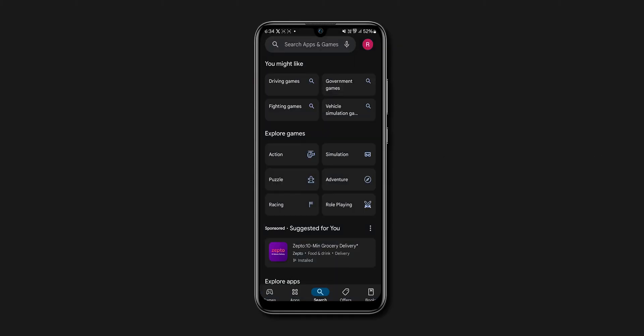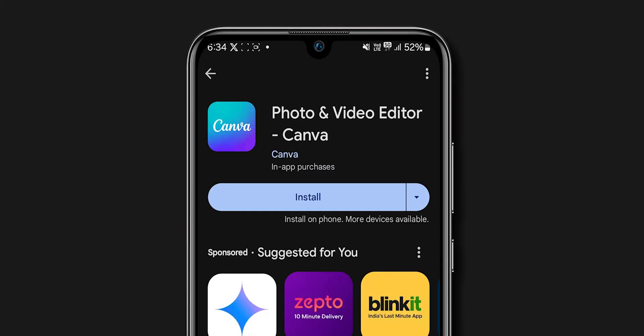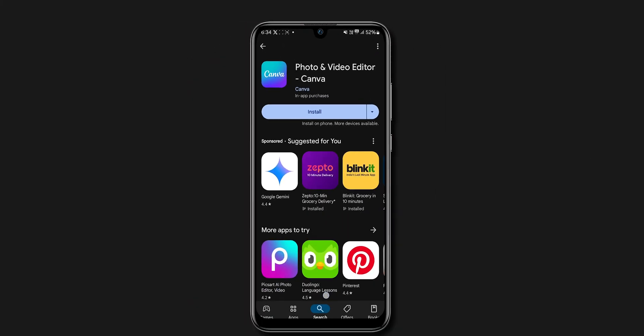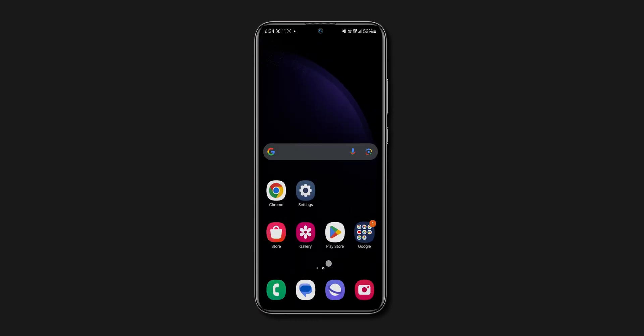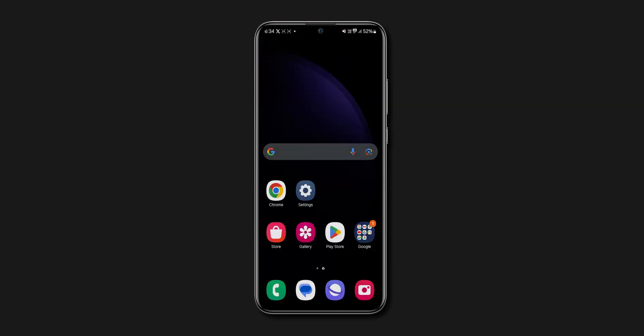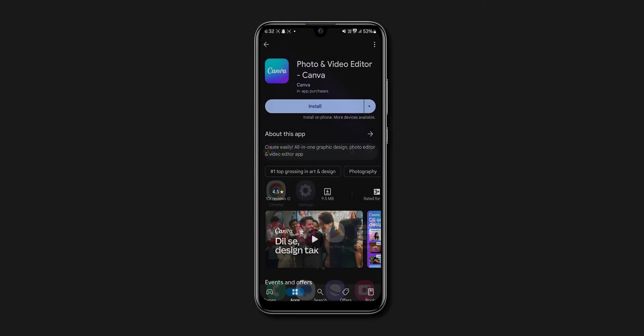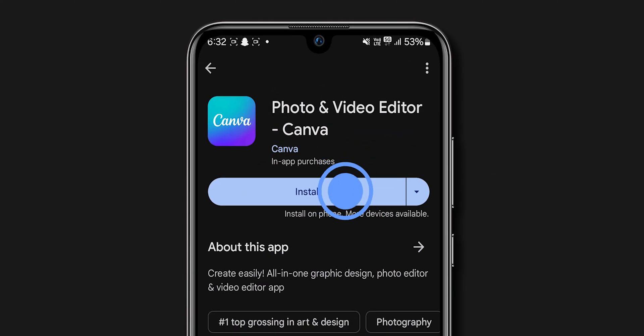Now search for any app that you want to install. Before installing the app, exit the Play Store and remove the recent Play Store tab, then try again after a few seconds. Restart and then open the Play Store app. Try to install the app.